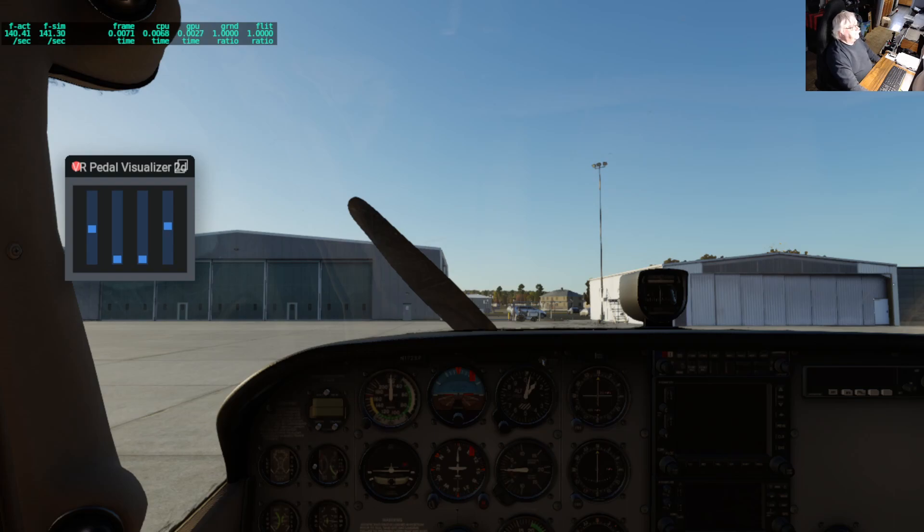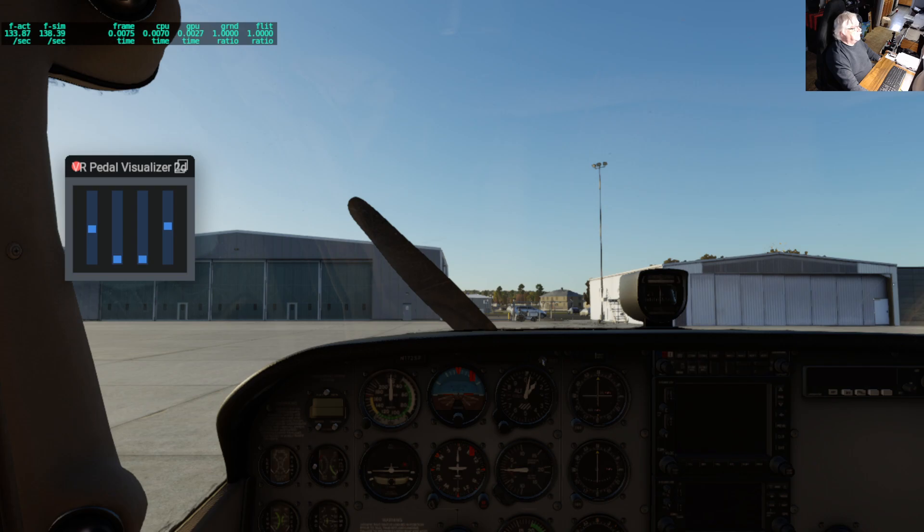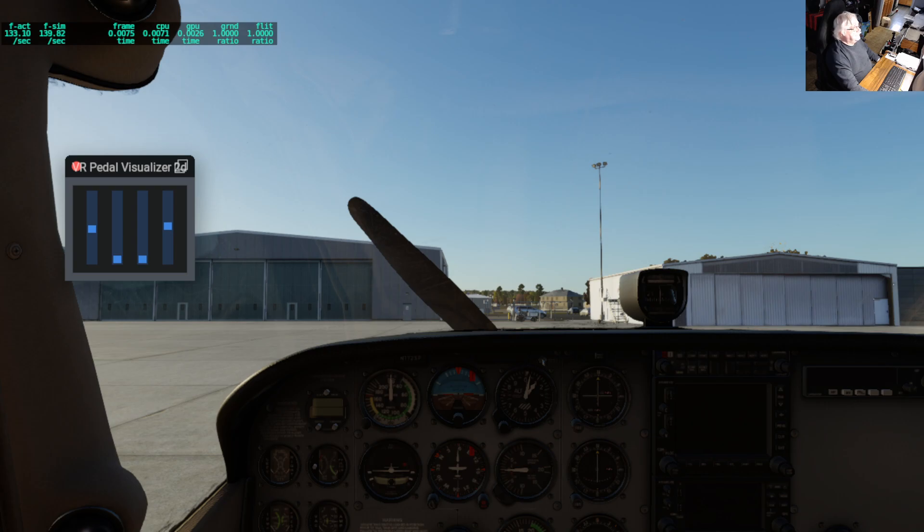Today I want to go over joystick profiles, and I just started using them. I originally only had a yoke, and I have had a joystick in the past but never had it connected. So now I have both the joystick and the yoke plugged in at the same time, and I'm using profiles.